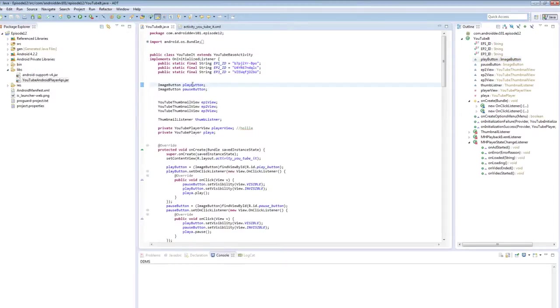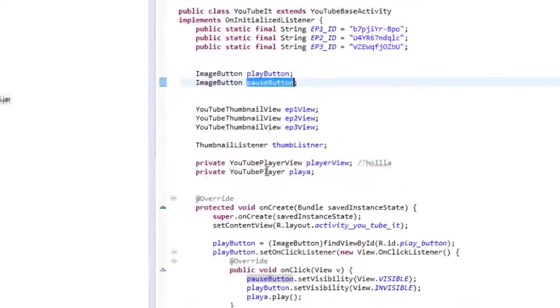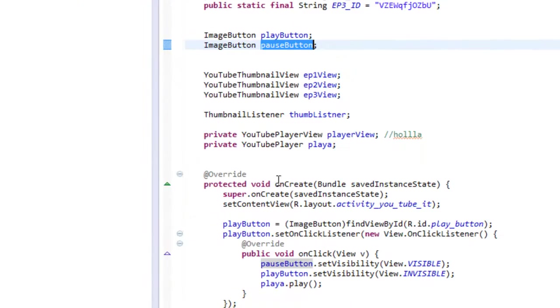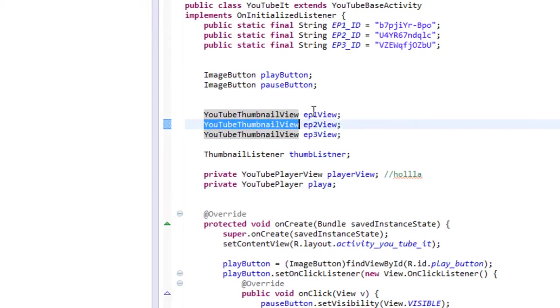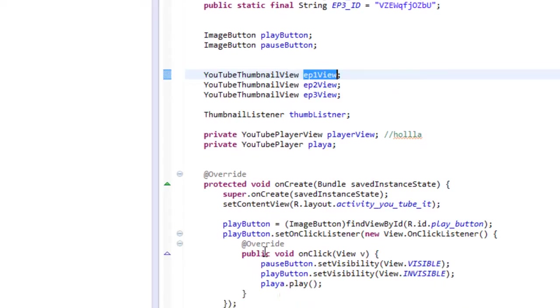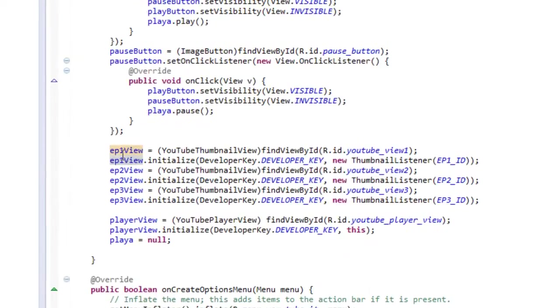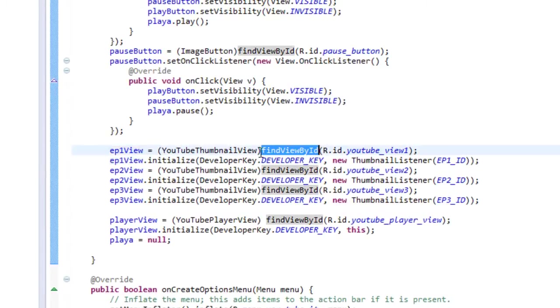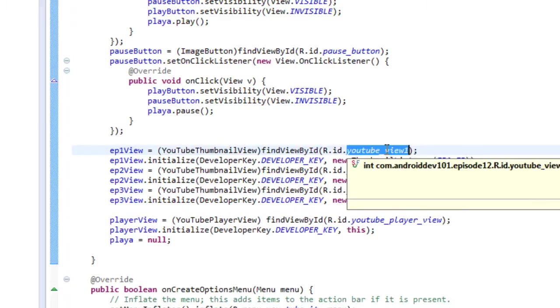We have two image buttons, our play button and our pause button, which we saw in the XML. That's going to deal with utilizing our YouTube player video and manipulating it. But let's start with our thumbnail. So we have three thumbnails which we saw in our XML. We're going to link these to episode one, episode two, and episode three of this channel actually, and they're going to be the thumbnails that are viewed for this channel.